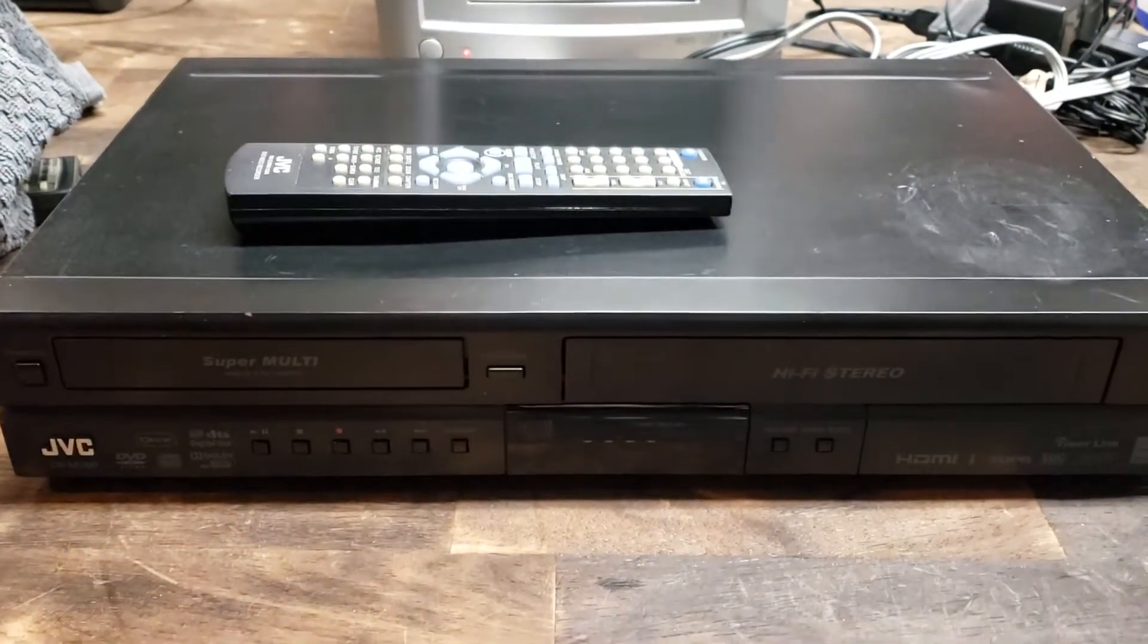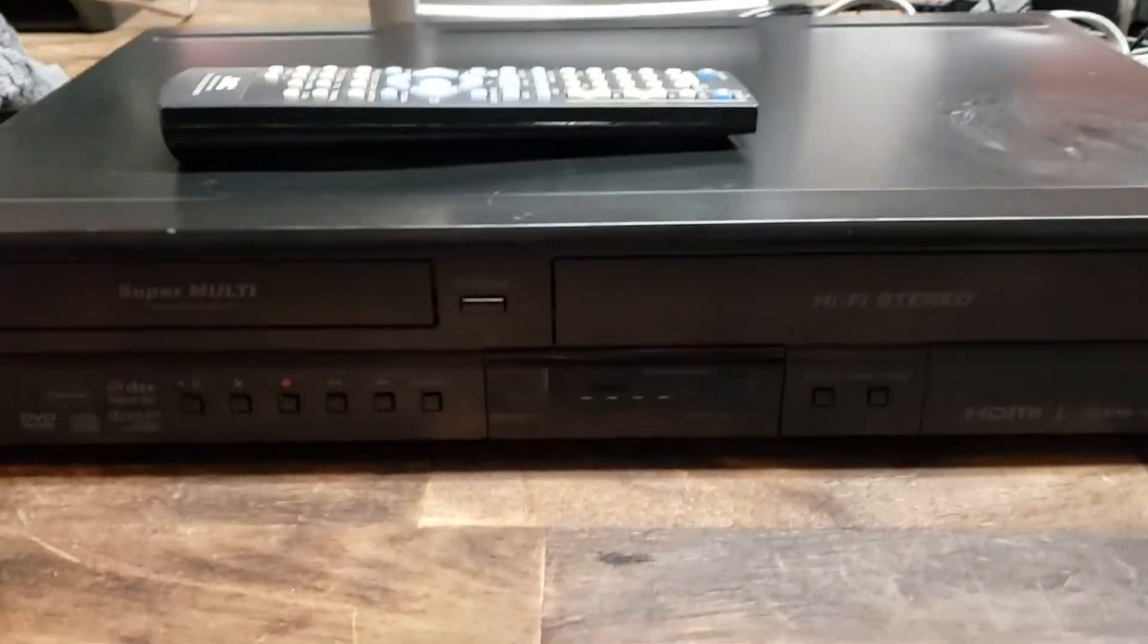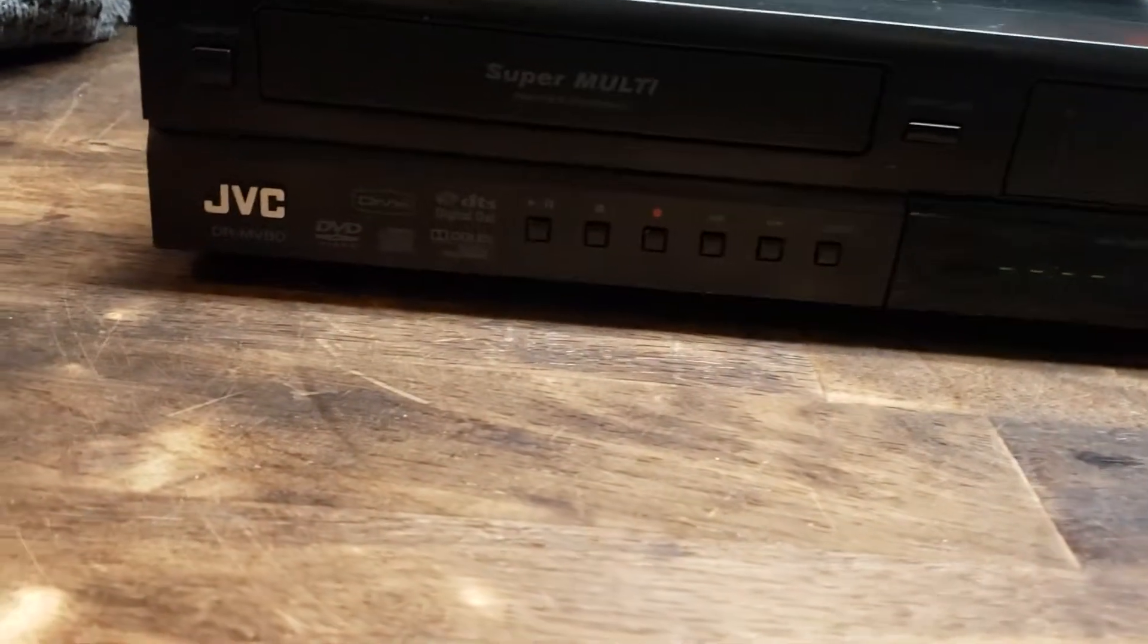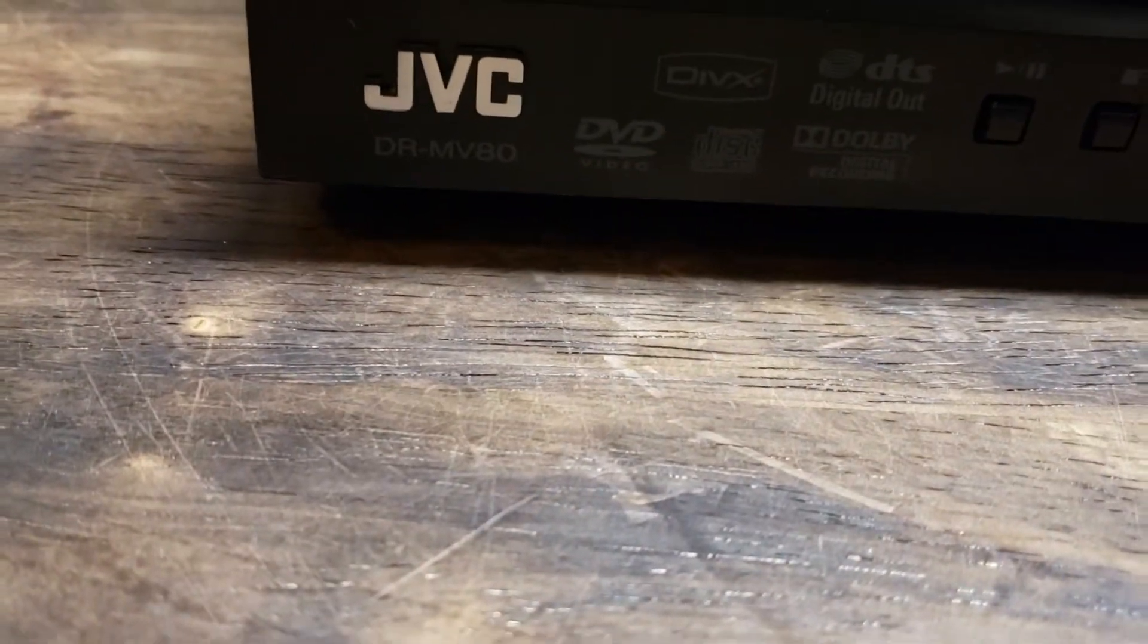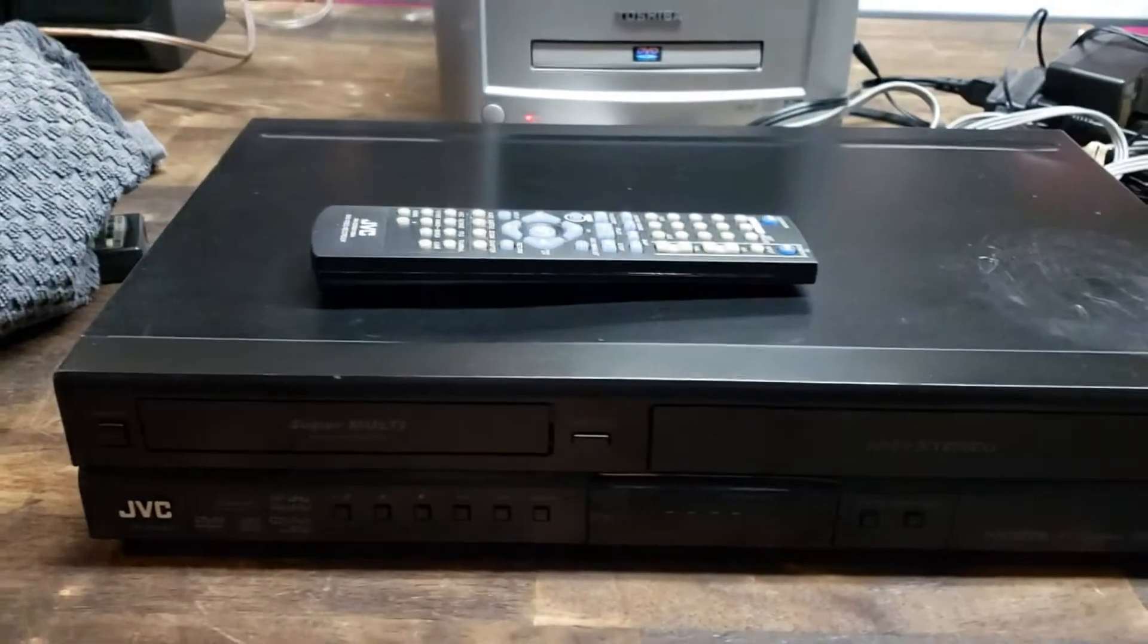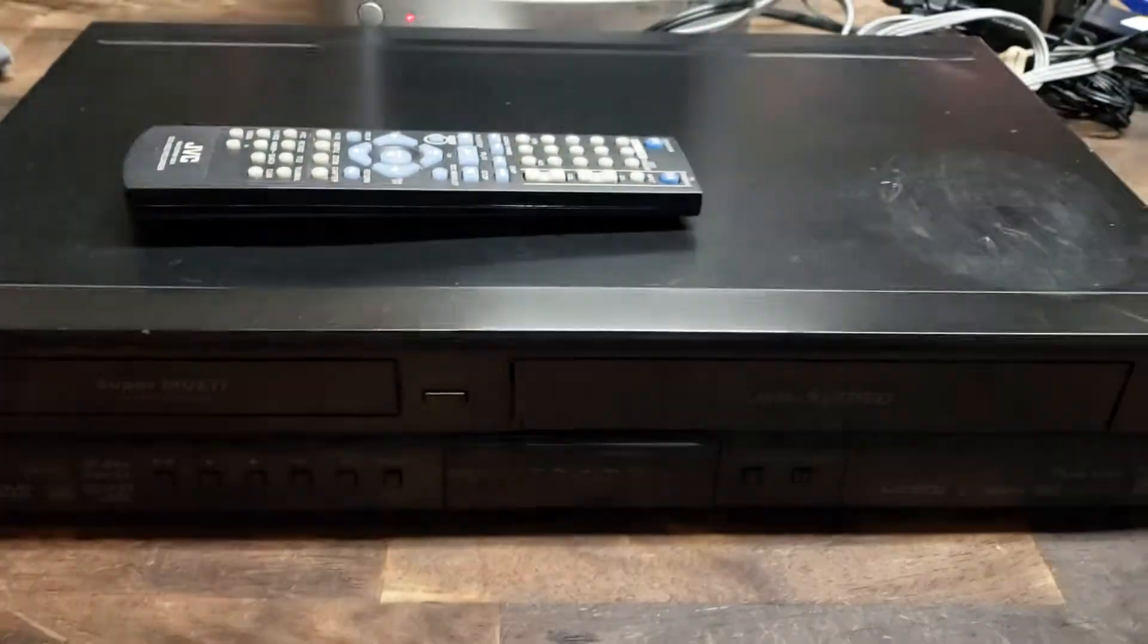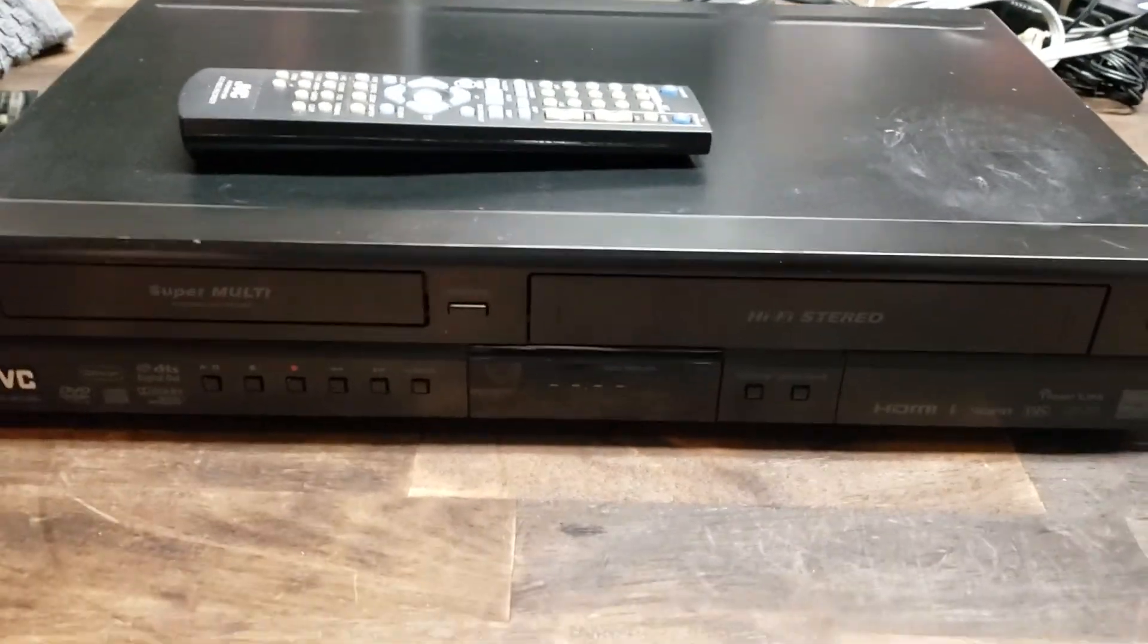Hey there eBay. I just wanted to give you guys a little functions video on this JVC DVD recorder. It is a DRMV80. It works as it should. It comes with the actual remote, kind of a rarity on eBay.